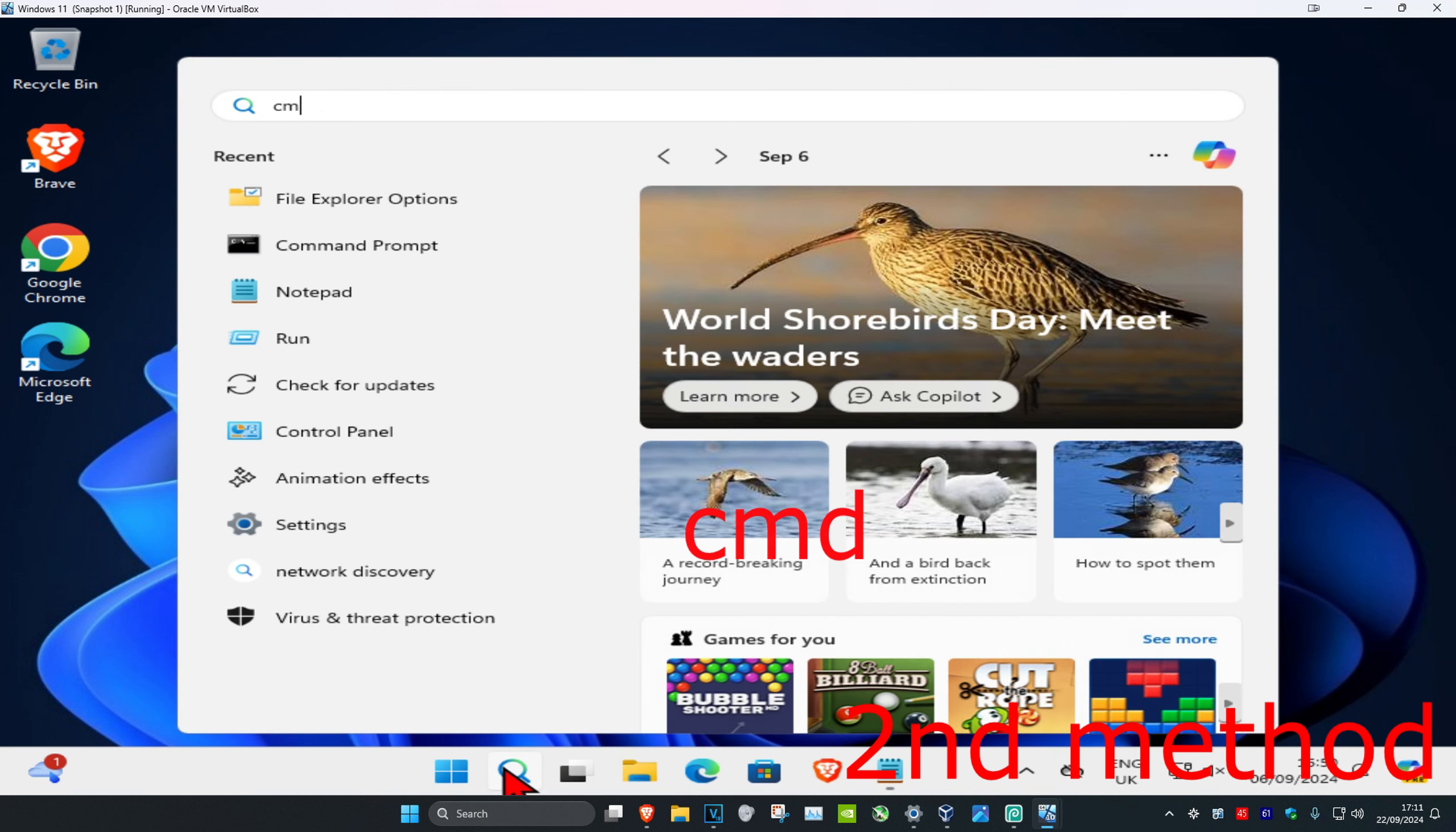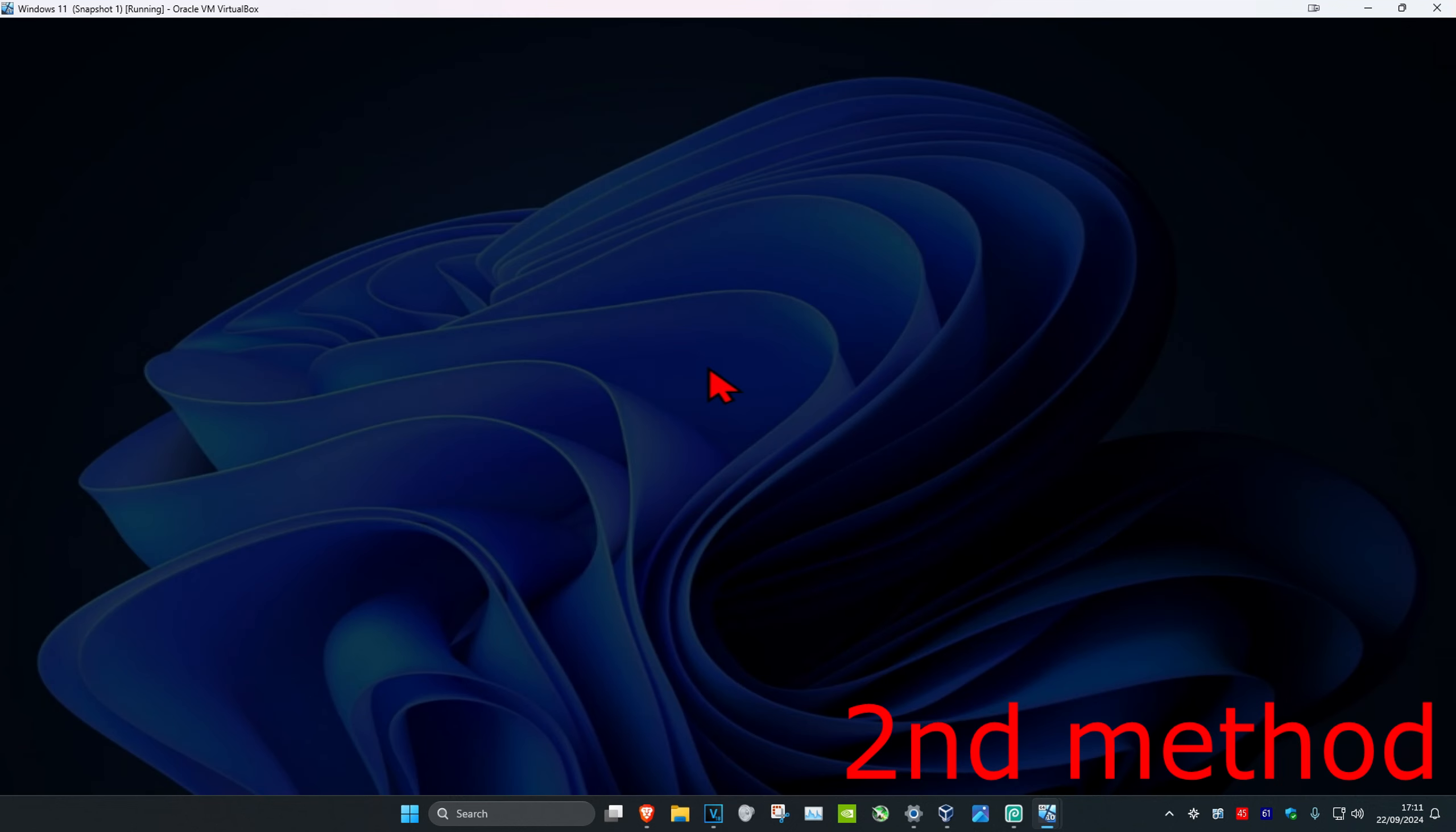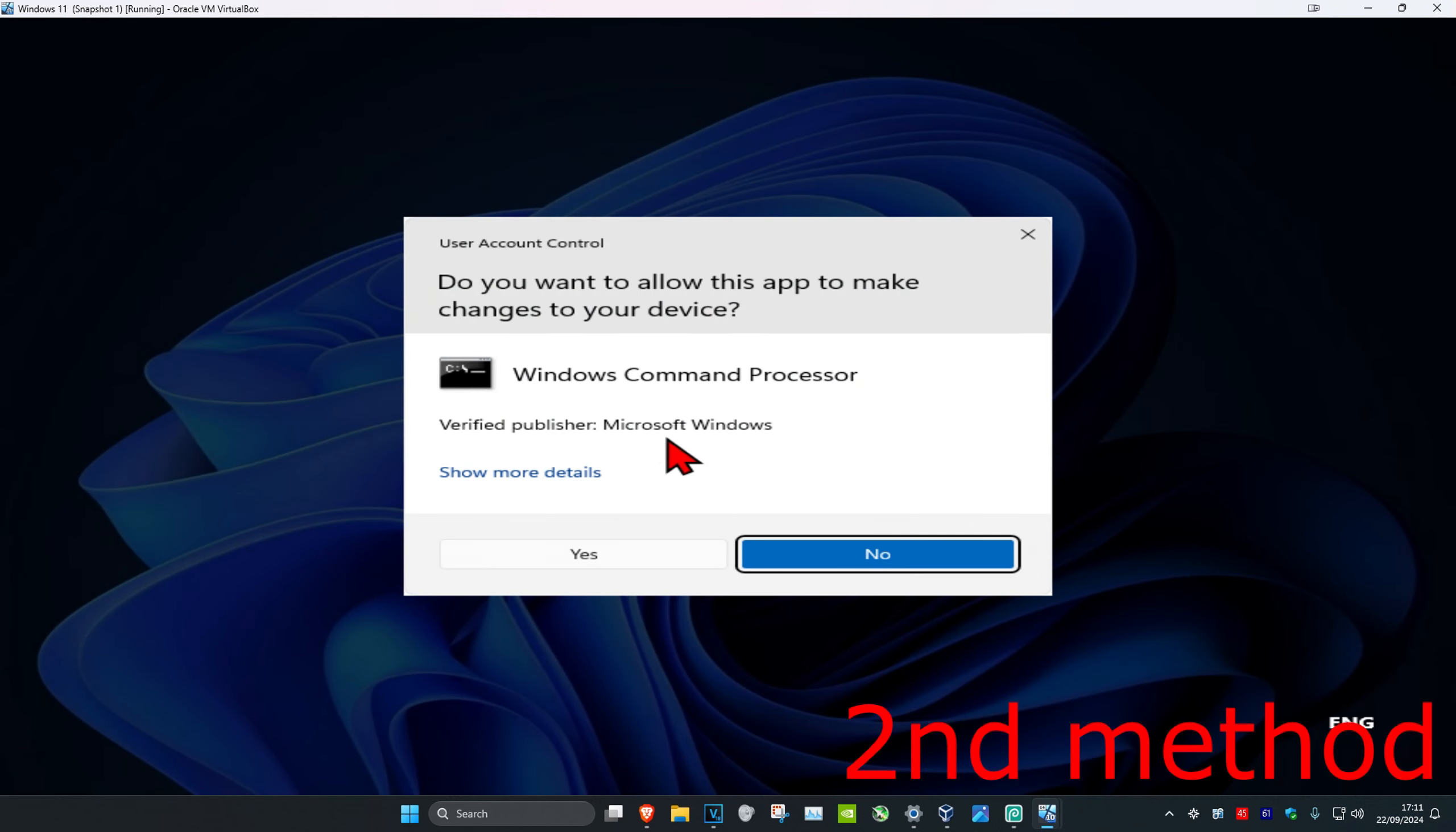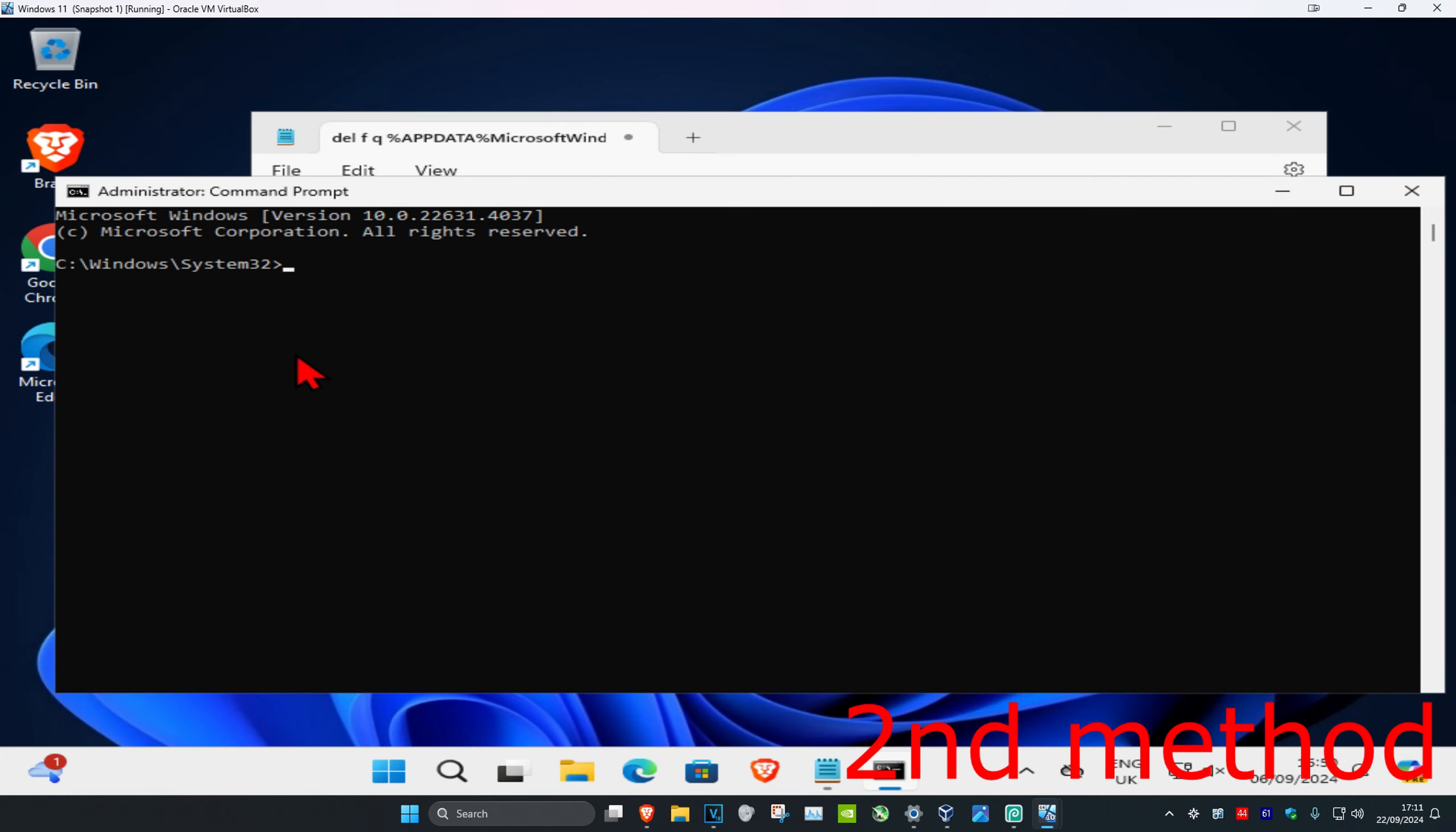over to search and type in CMD. Then run it as administrator and click Yes. Once you're here, you just want to copy and paste the command